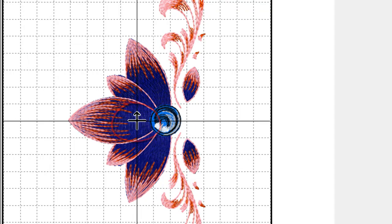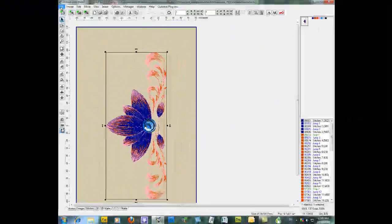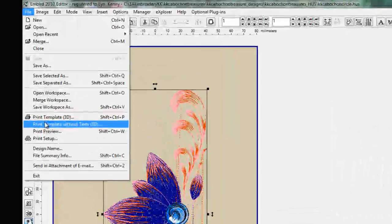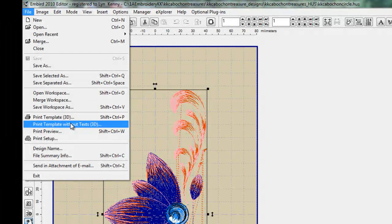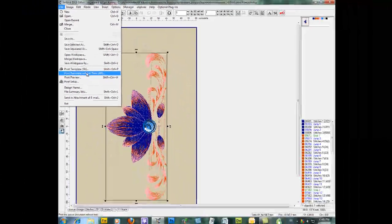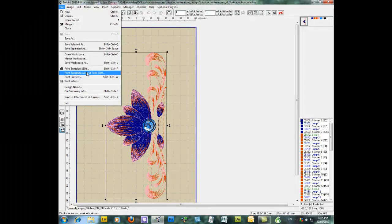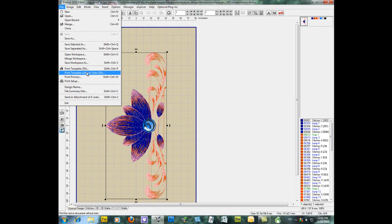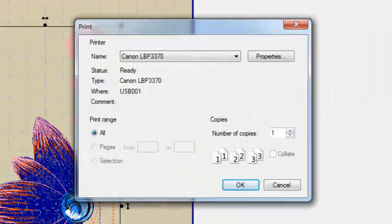So once you're at that point you can close and then again I go to File and Print Template without text. What we're looking for here is just a template of the design so that we can use it to help us line the designs up on our quilt. So we really don't want any text, we don't want any colour charts or anything more than that so we're just going to click Print Template with Text.